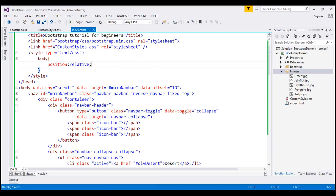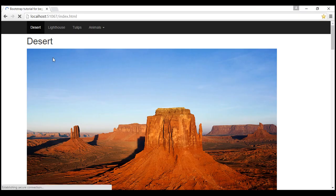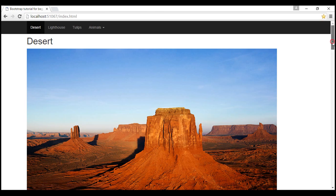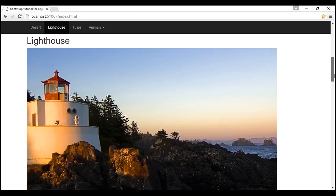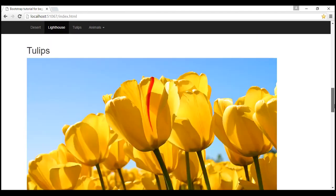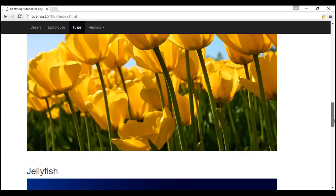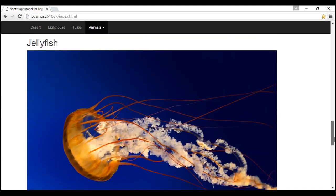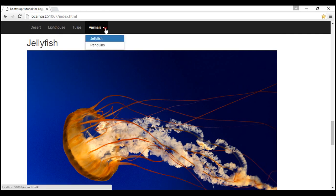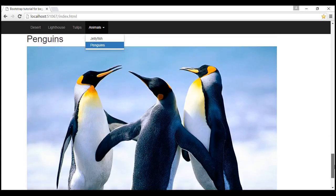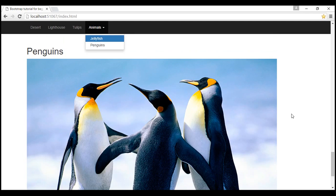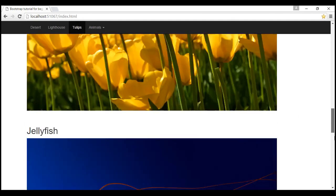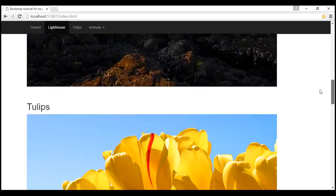With all these changes in place, let's reload the web page. When viewing the desert image, the desert navigation link is highlighted. As we scroll through to lighthouse, the lighthouse link is highlighted. Similarly, tulips highlights the tulips link. When viewing jellyfish, the animals dropdown is highlighted, and opening it shows jellyfish highlighted. Scrolling further highlights penguins. The respective navigation links are being highlighted as we navigate through.